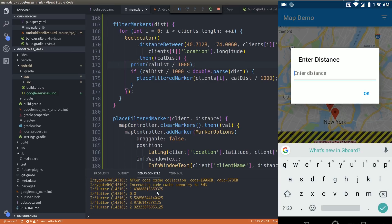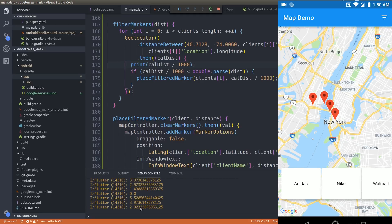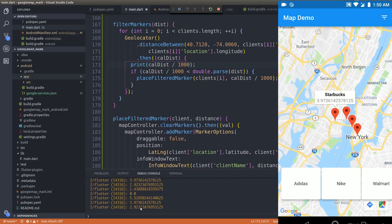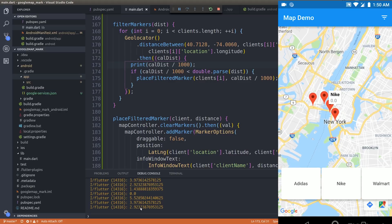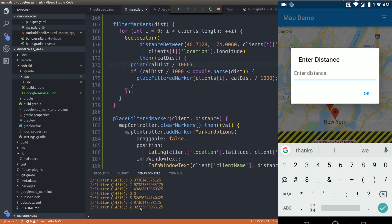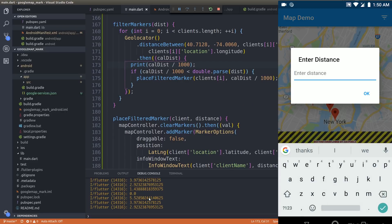Let me change the value to 5. I should get 4 markers. Tapping OK — I now see 4 markers: 3.97, 2.92, 1.43, and 0.0, all less than 5 kilometers. If I enter 6, all 5 markers should be visible since all are within 6 kilometers. Tapping OK — yes, all 5 markers are now visible. Distance-based filtering is working successfully.